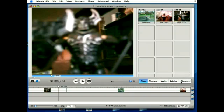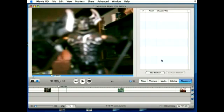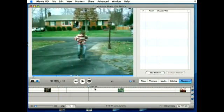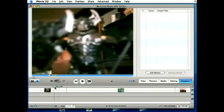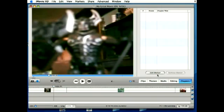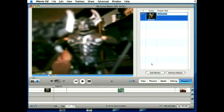To do that, you can click on the chapters tab at the bottom right. From here, you can scroll your playhead to wherever you want to add a marker and just click the add marker button.